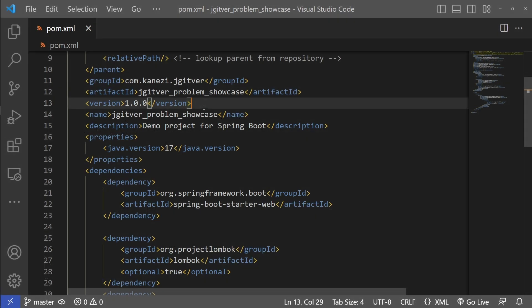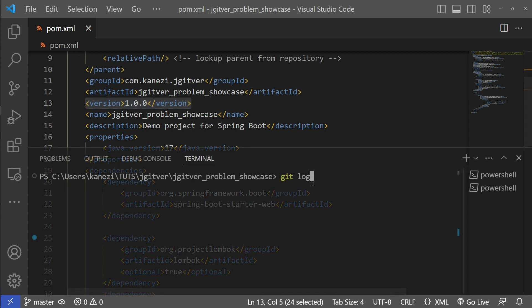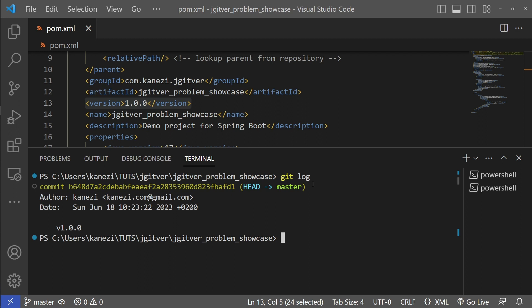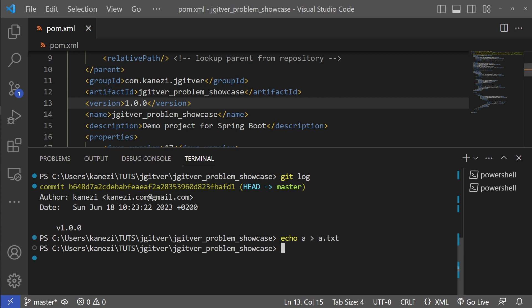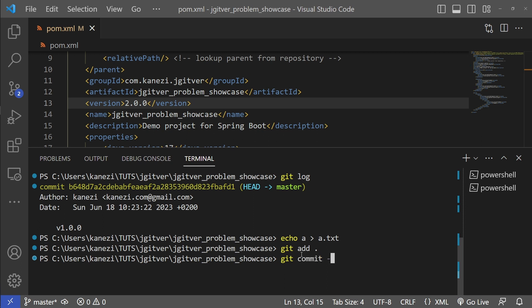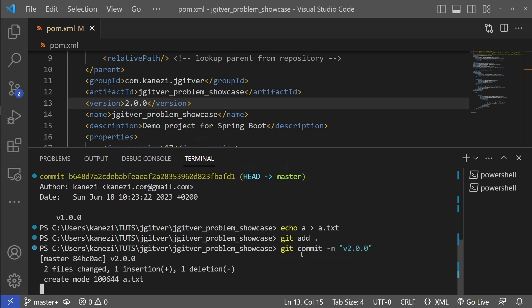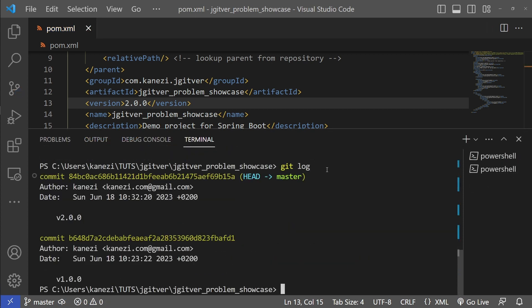Let's go through an example project that has one git commit in which the version in POM XML is 1.0.0. If we run the git log command, we'll see we have one commit with message 'version 1.0.0'. Let's add a dummy change to simulate working on a new version and bump the version in our POM XML. We'll add all the changes and commit a new version — we'll call this version 2.0.0. We now have two commits in our history.